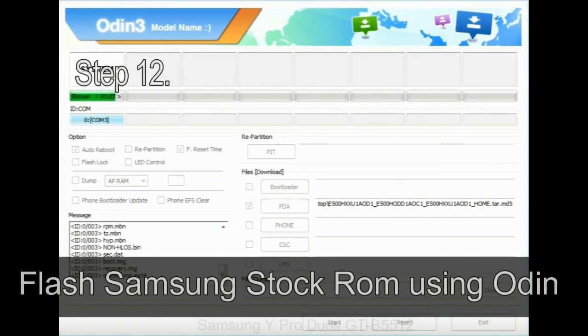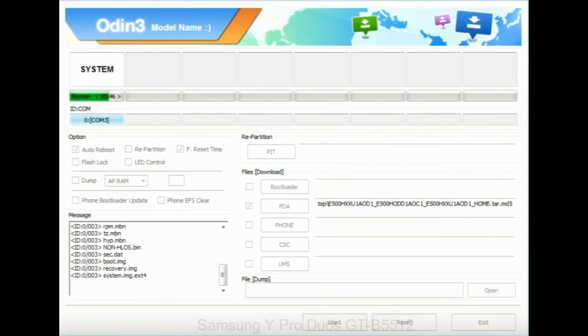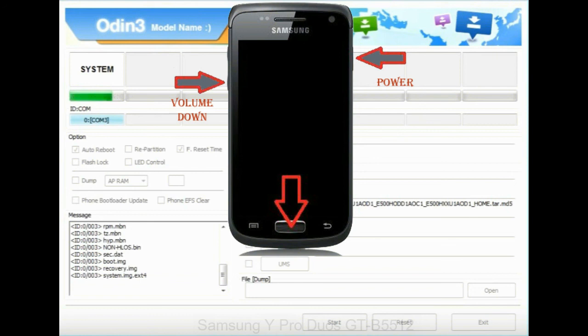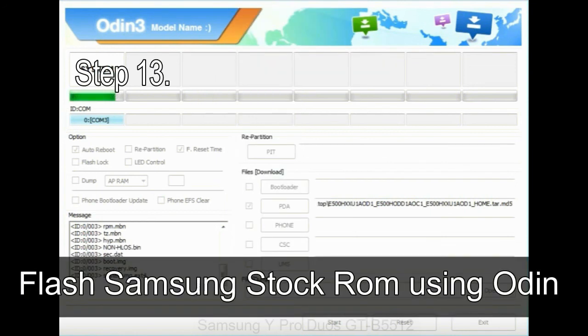Step 12: your Samsung device will now be stuck at boot loop. Now you have to boot into stock recovery mode. To enable stock recovery mode, press and hold volume UP key, home key, and power key. When phone vibrates, leave the power key but keep holding the volume UP key and home key. You will boot into the recovery mode.